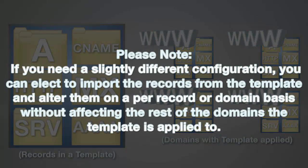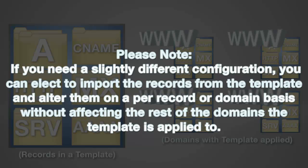Please note, if you need a slightly different configuration, you can elect to import the records from the template and alter them on a per-record or domain basis, without affecting the rest of the domains the template is applied to.